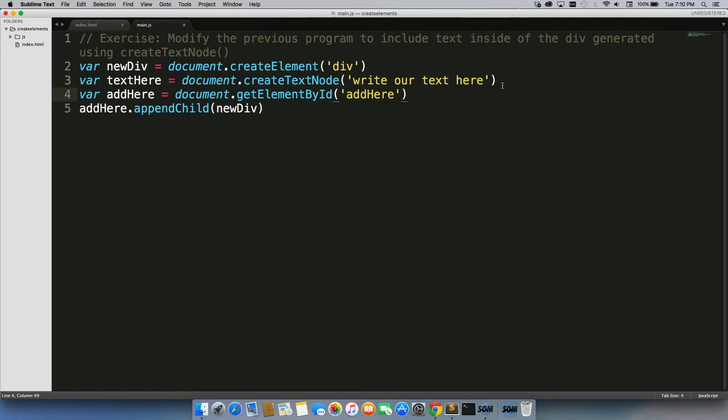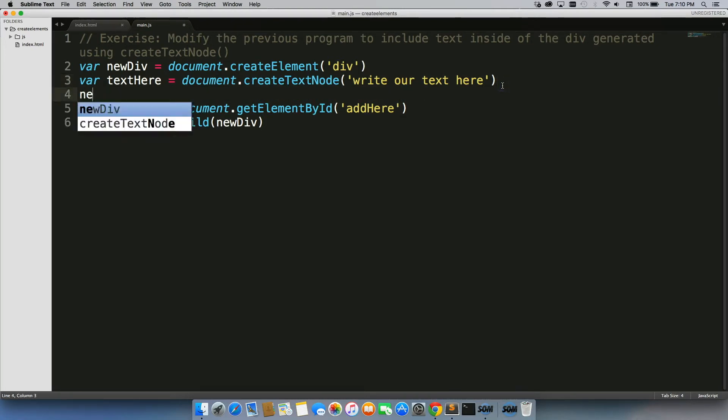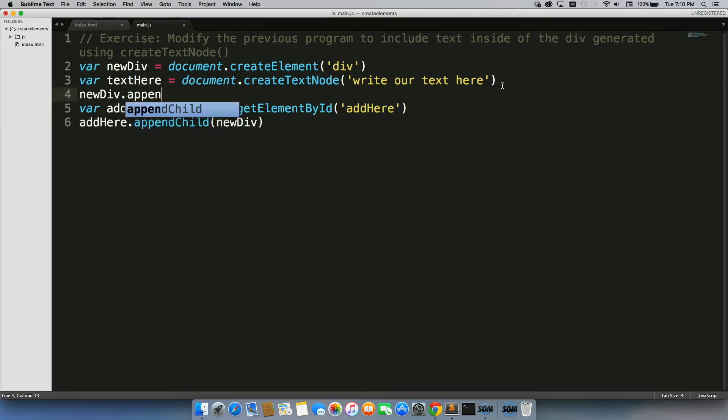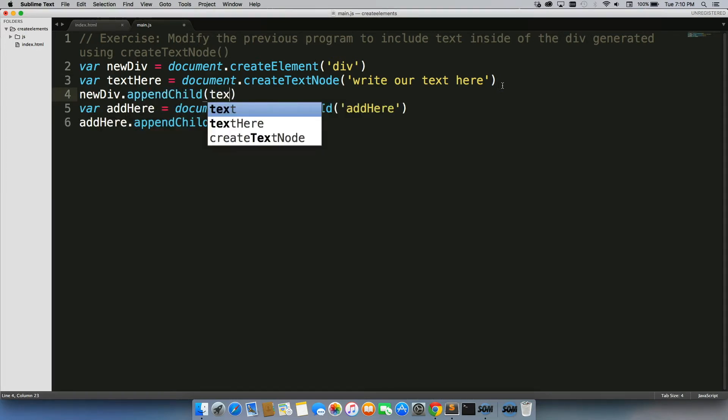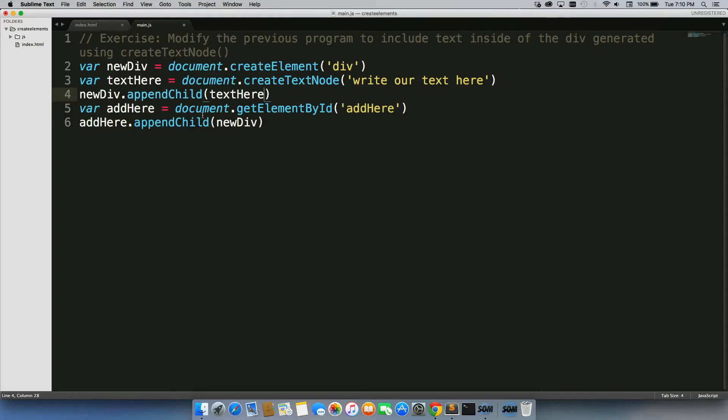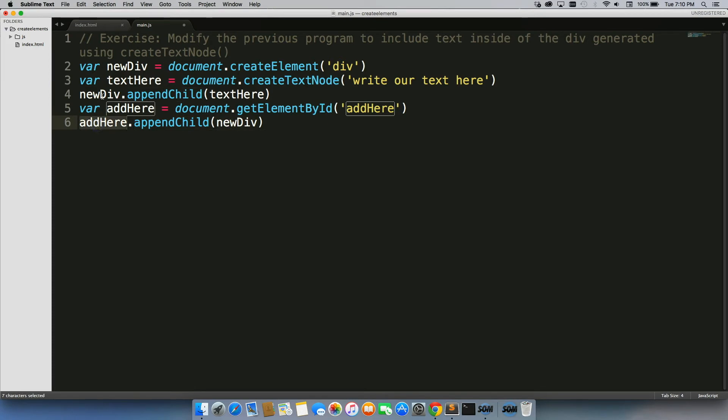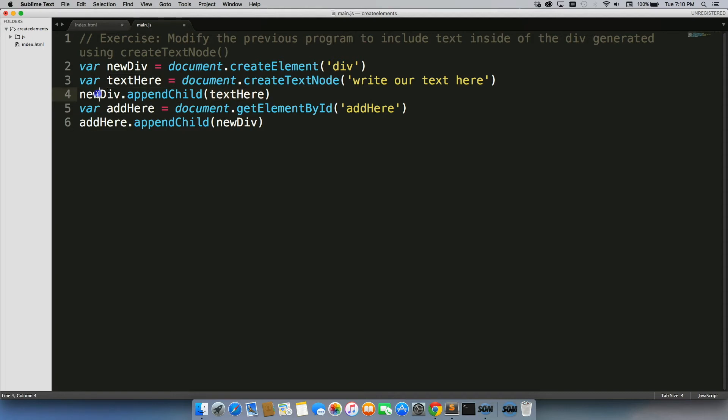Then under that, we're going to write newDiv.appendChild(textHere). You'll notice we used appendChild to append the newDiv to the body. And we're also using appendChild to append our text node to our newDiv as well, so it actually attaches it.